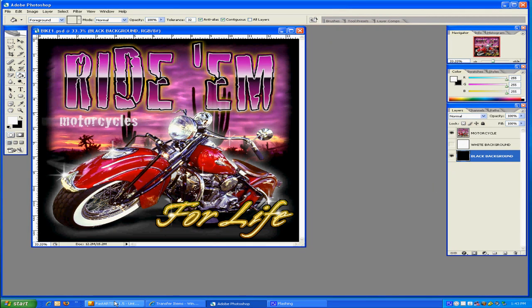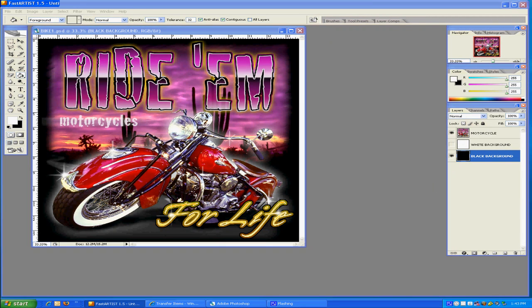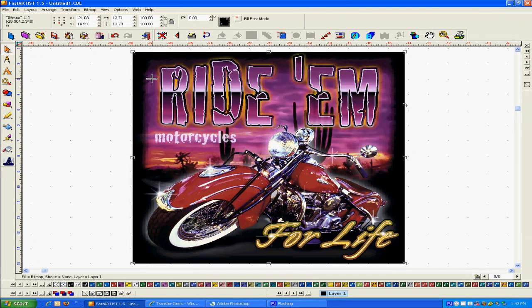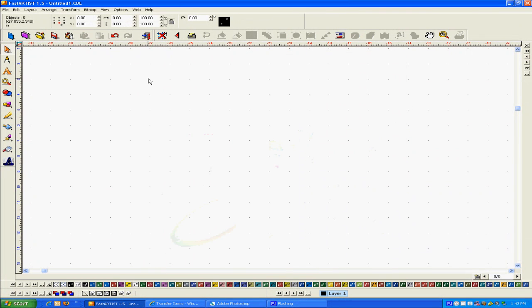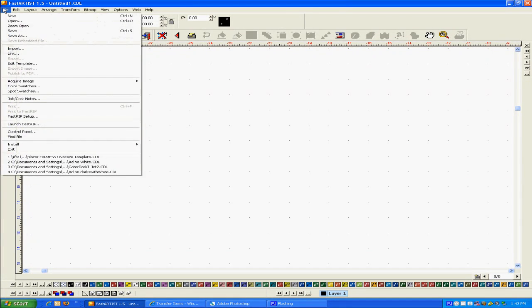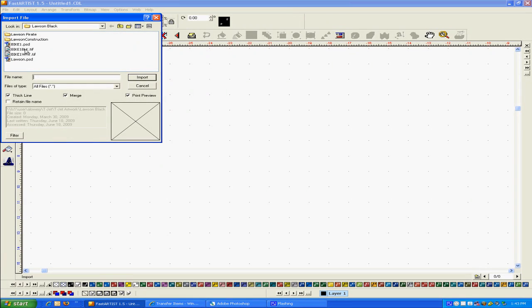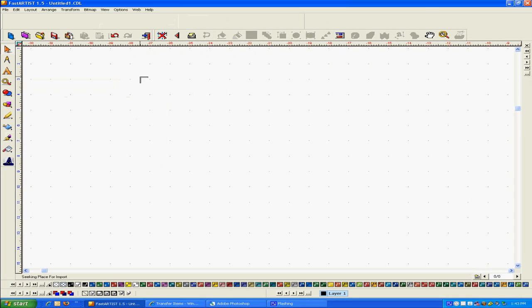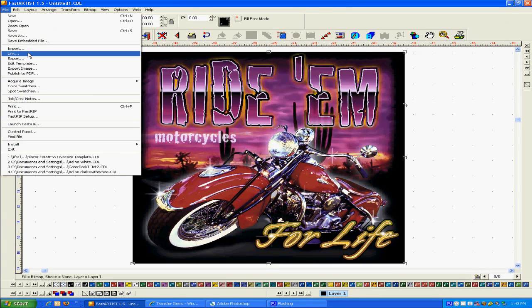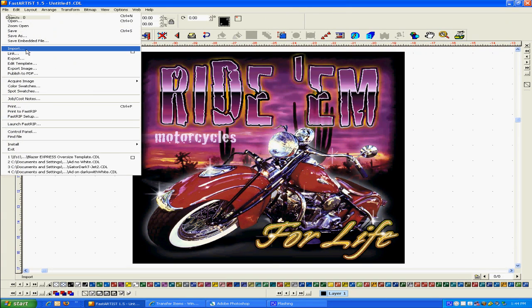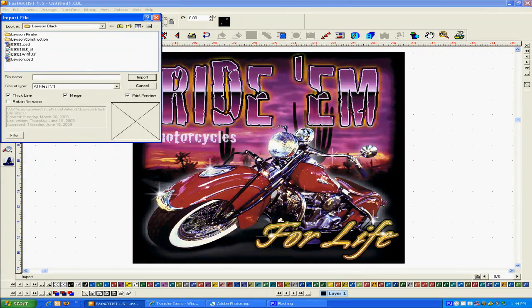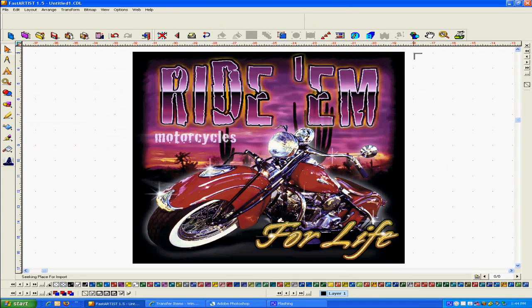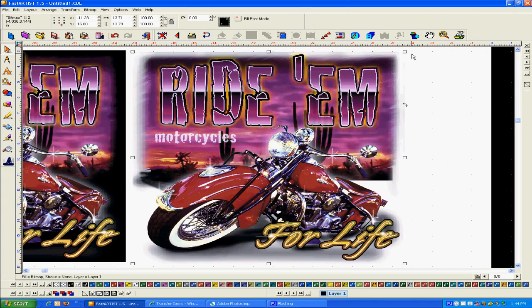We're gonna have to bring up Fashion Artist and we're gonna have to bring the artwork in. So now we're gonna go to File, Import and we wanna bring the black one in first. Doesn't make any difference which one, it's just a little faster if you bring the black in first. So we're gonna bring the black one in and then we're gonna import and we're gonna bring the white one in. Import and click here. So now we have both designs.